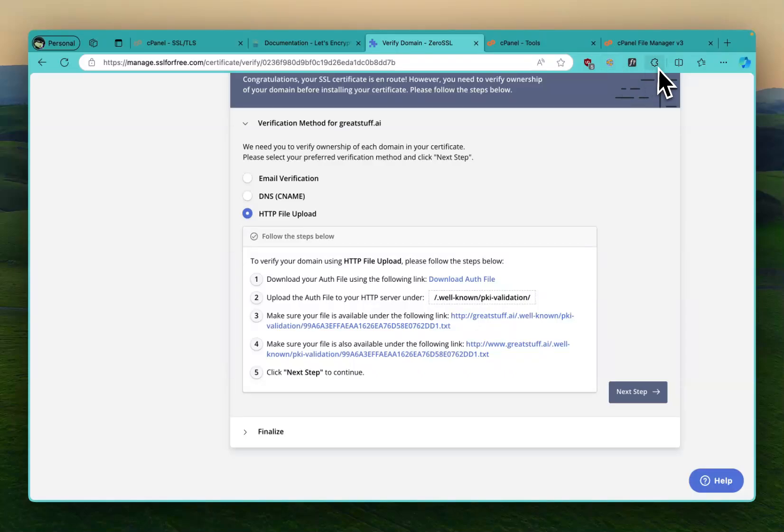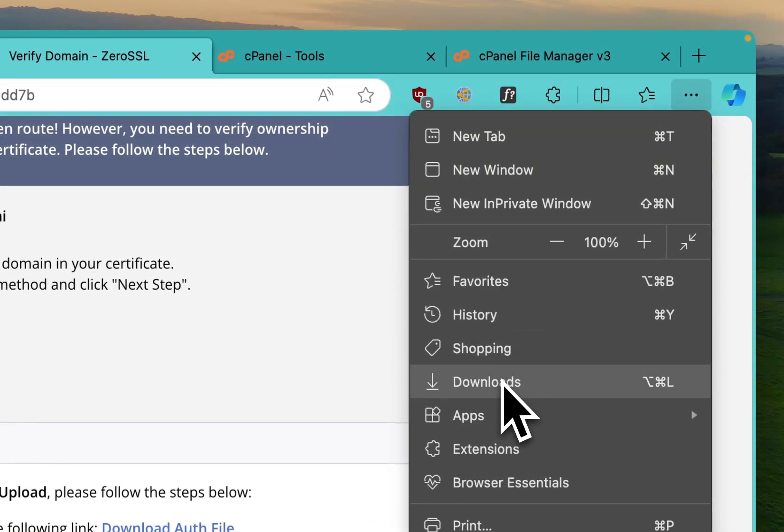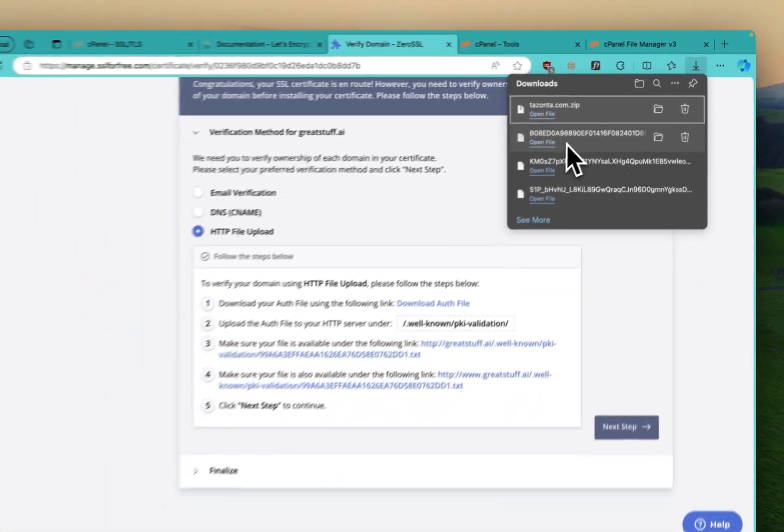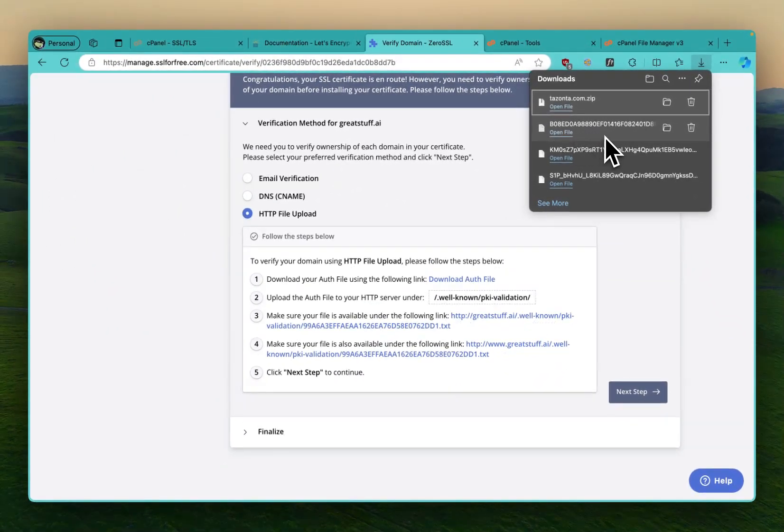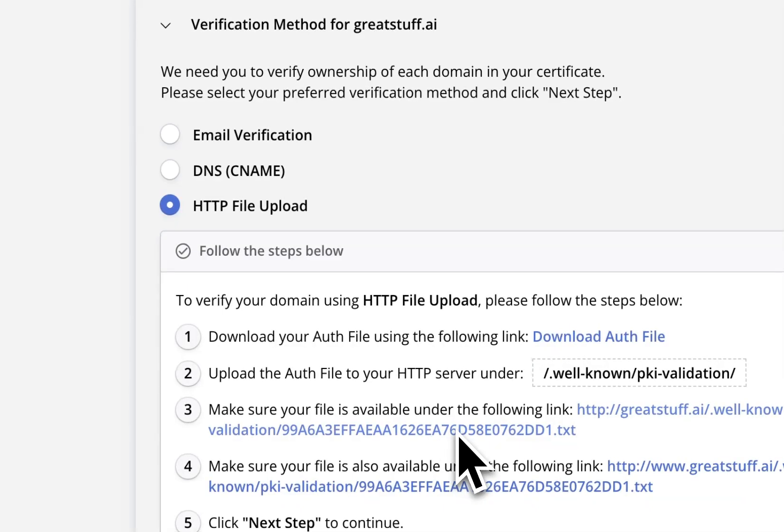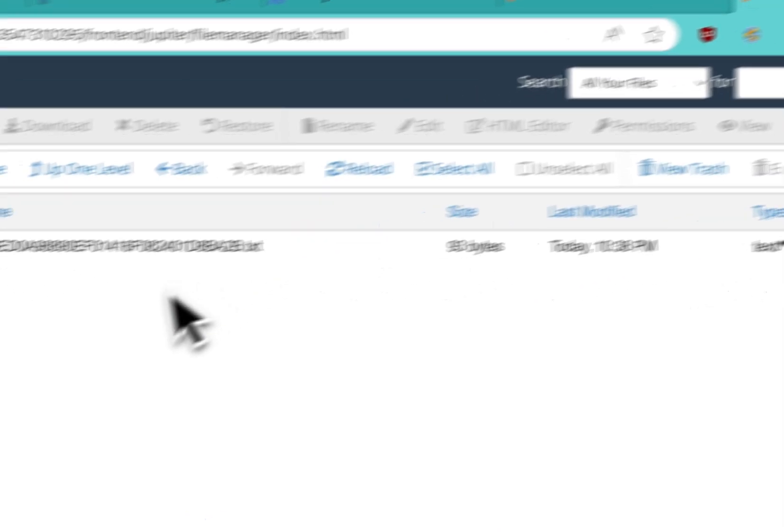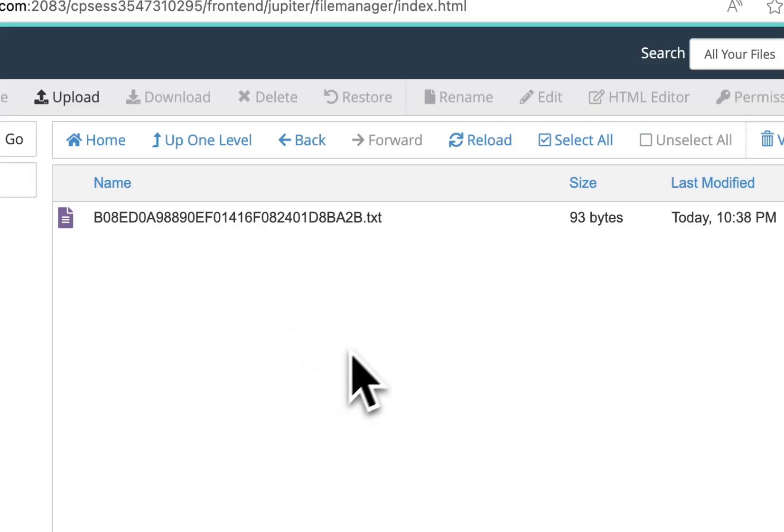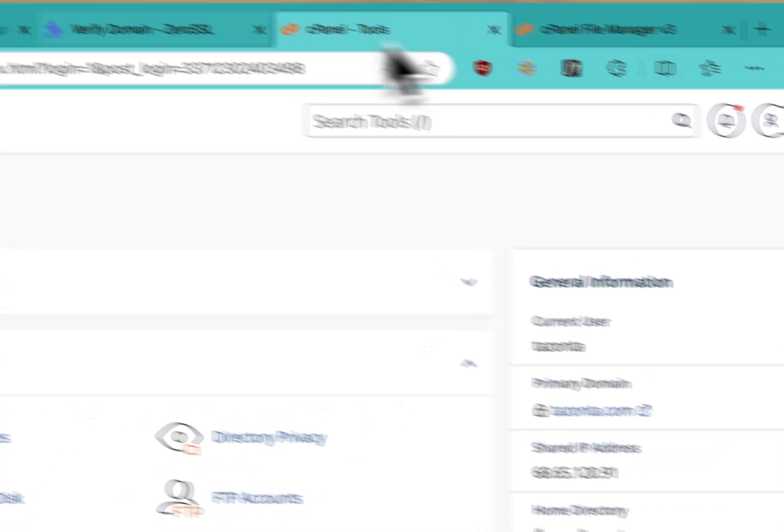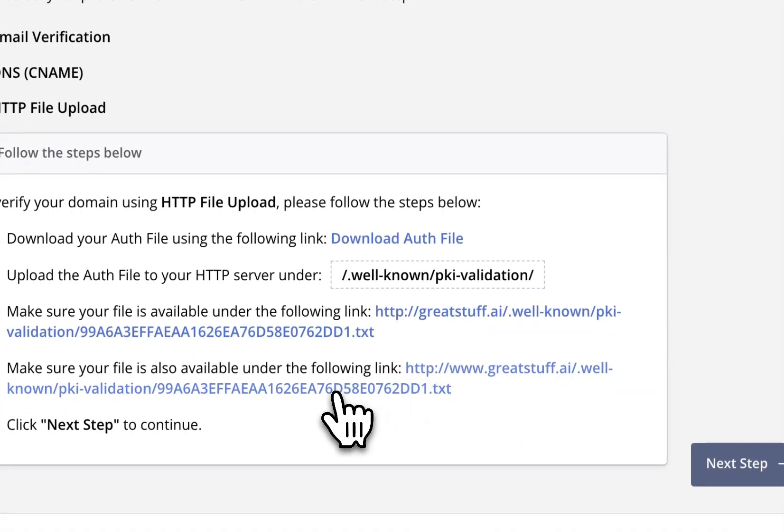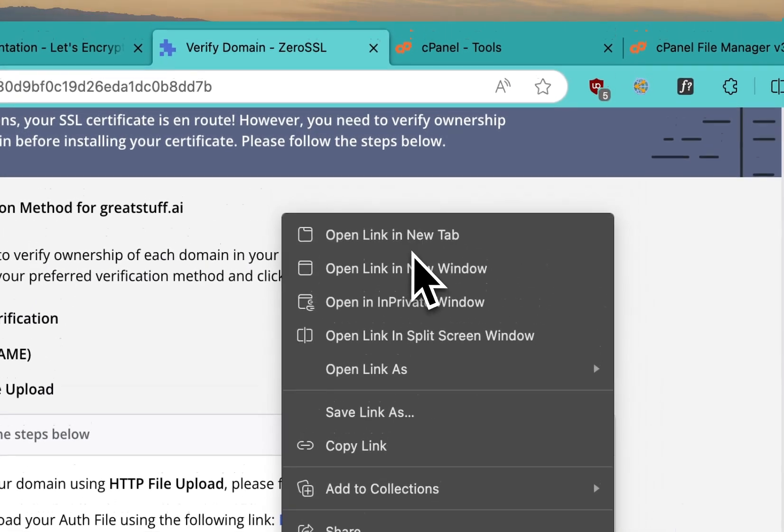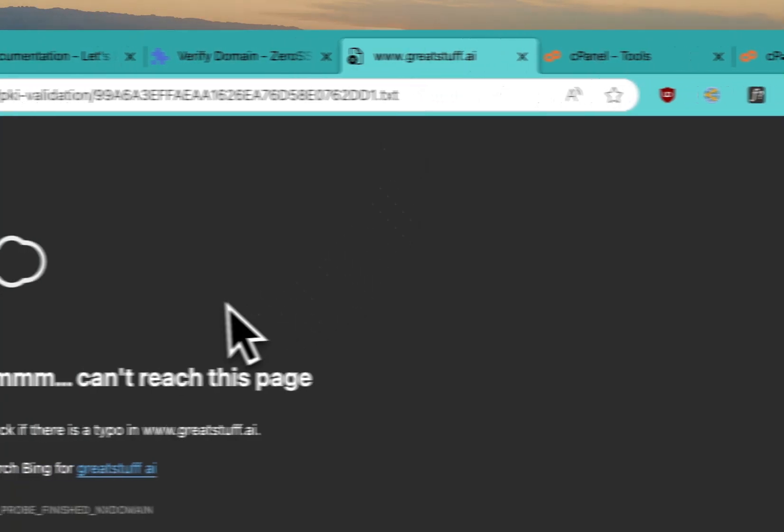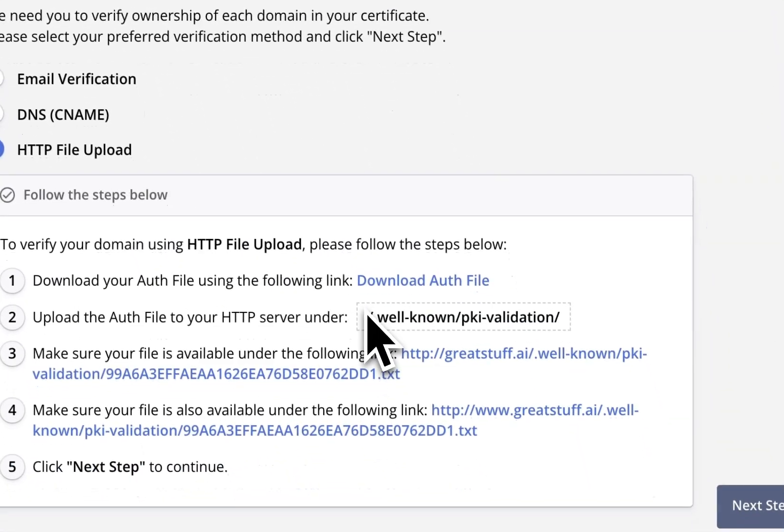See here, it says .well-known/pki-validation. And then you download this file. Once you download it, this text file will come. It's just one single file. If you see here on my downloads, there's this file here, this text file, the same as this one. So you download it and then you come to cPanel, you upload it here. So I uploaded mine.